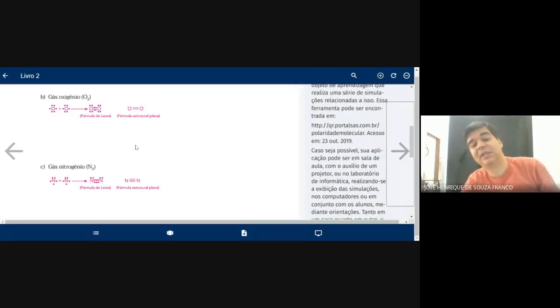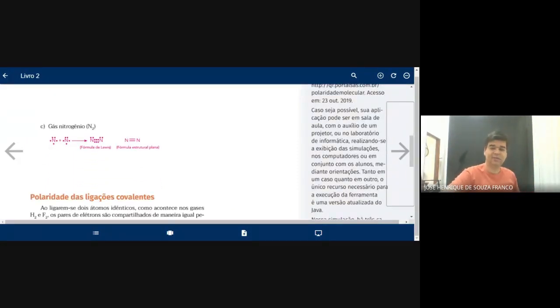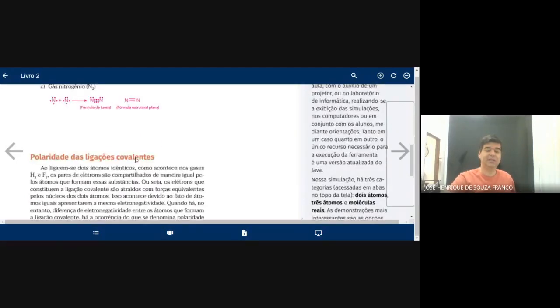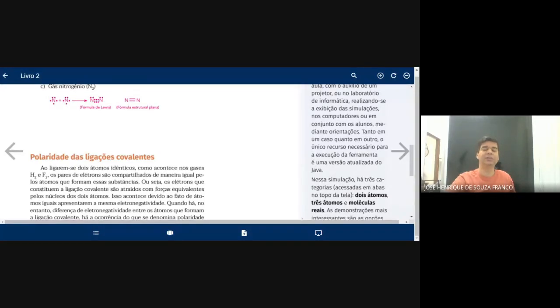Vamos parar por aqui. Na próxima aula, a gente termina essa questão e fala um pouquinho sobre polaridade: por que a água é um composto polar? Por que os hidrocarbonetos como a gasolina são apolares? Por que a água não se mistura com a gasolina? Então amanhã a gente ainda tem aula e conversamos um pouquinho sobre a prova de vocês.